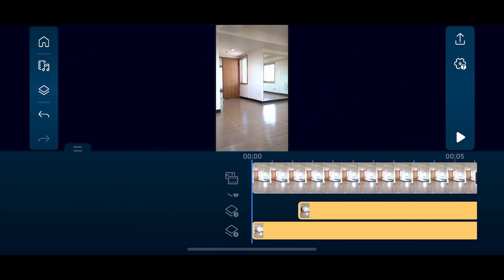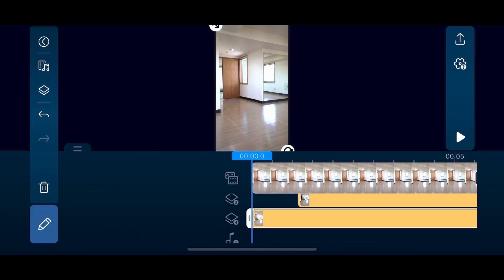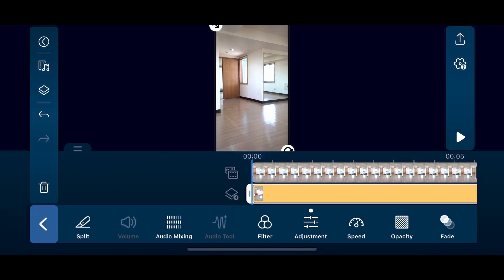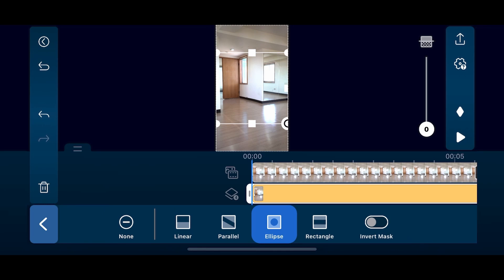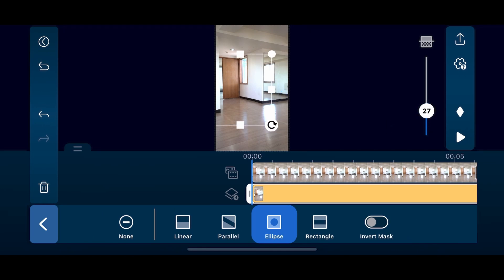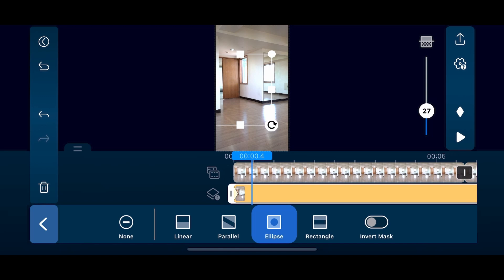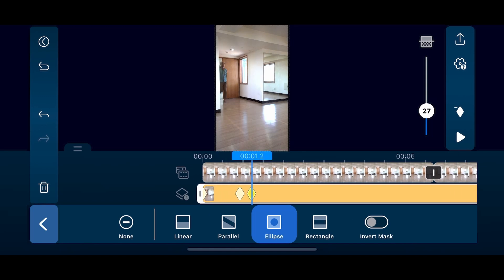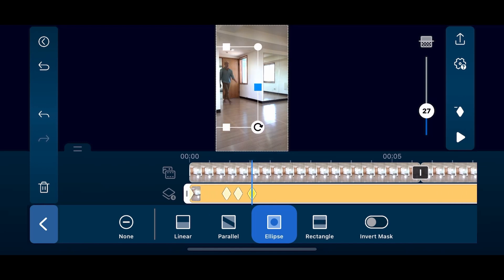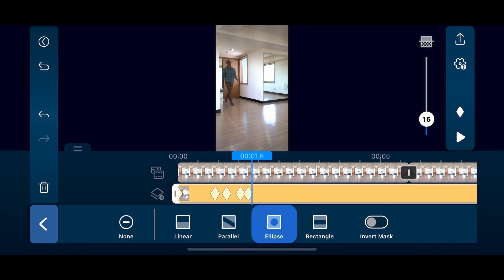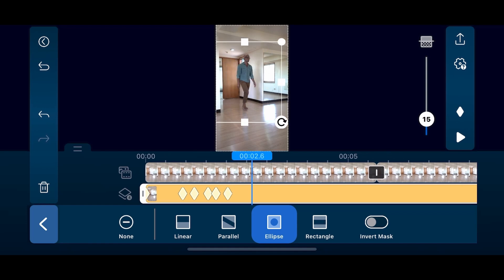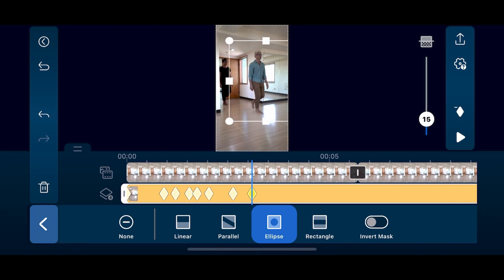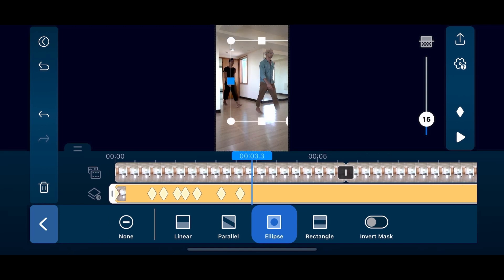Starting with Outfit A, tap on Edit, Mask, and Ellipse. Make sure the subject is masked and tap to add a keyframe. Move along the timeline, making sure the mask covers just the subject as they move across the frame. Keyframes will be added automatically.